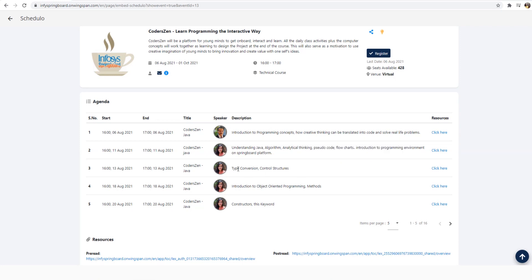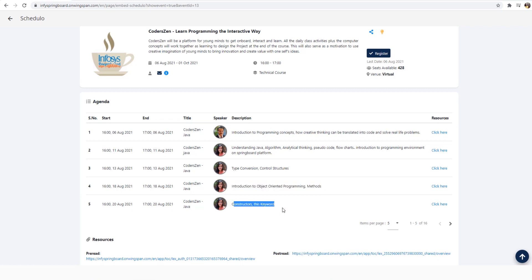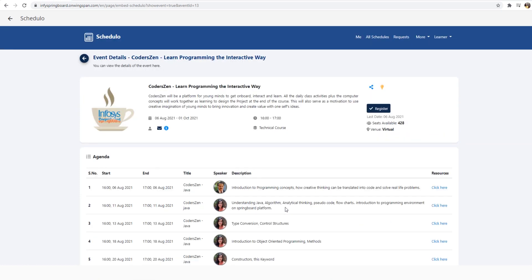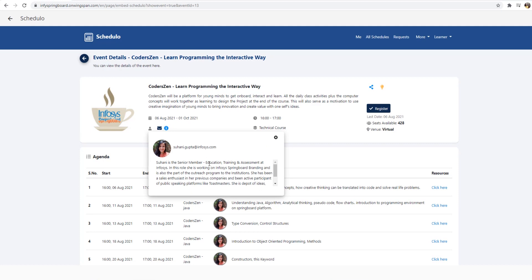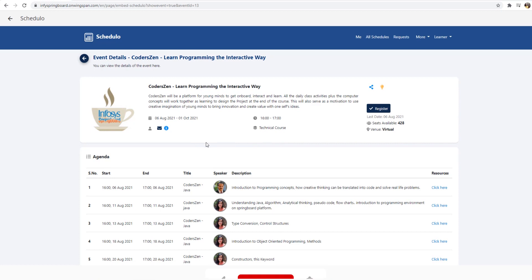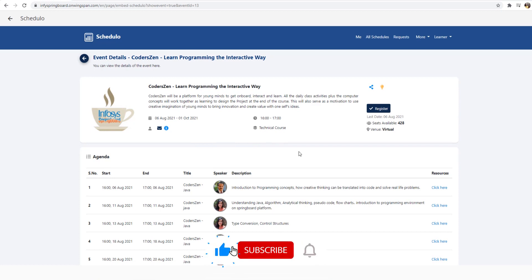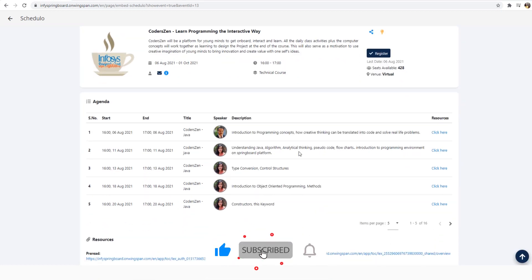Please do register soon and be a part of learning programming languages like Java — it's going to be very useful for you all. I hope this video is useful. Please register soon and all the best!